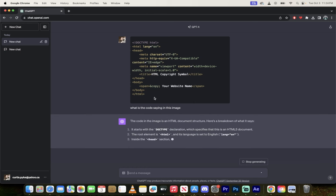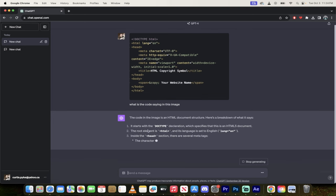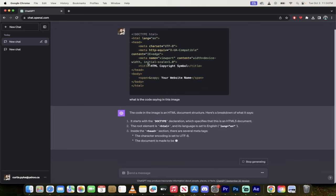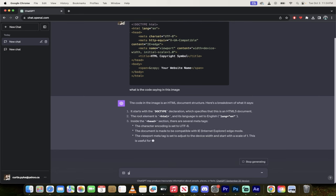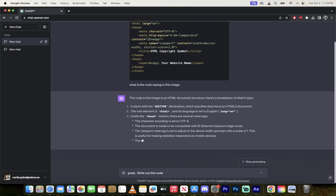So you could take a screenshot of some fancy JavaScript or some fancy Python code, drop it in, and it'll give you a great little readback like this. Now while it's doing that, I'm going to show you one more thing. I'm going to say, okay great, write out this code for me.